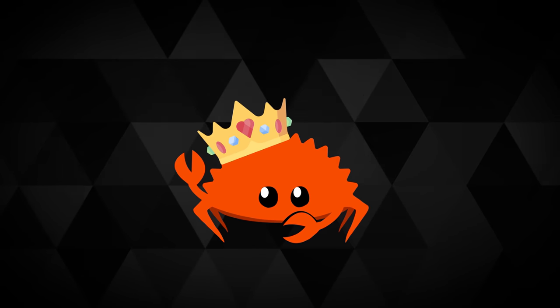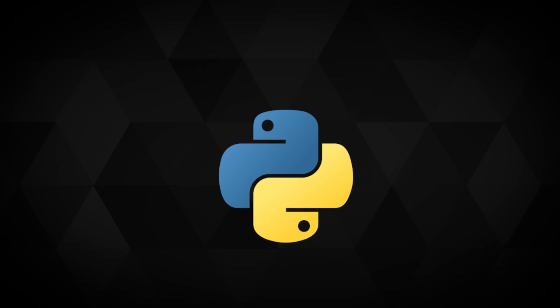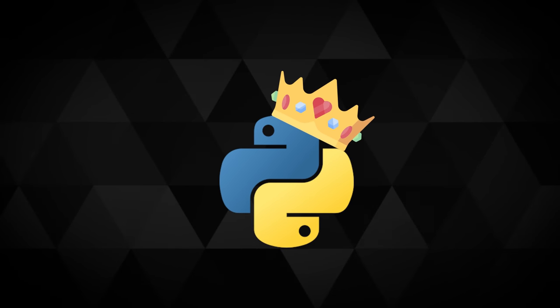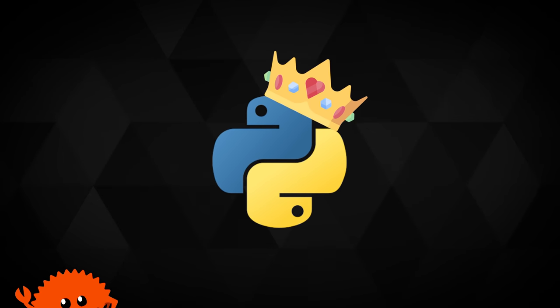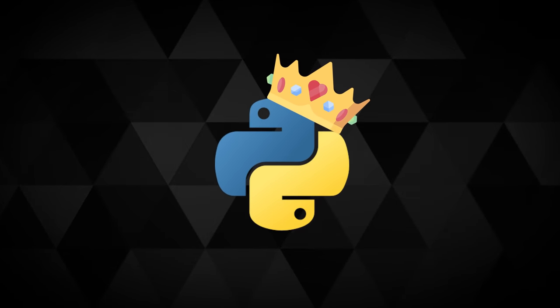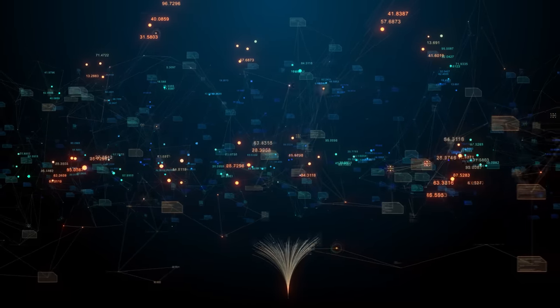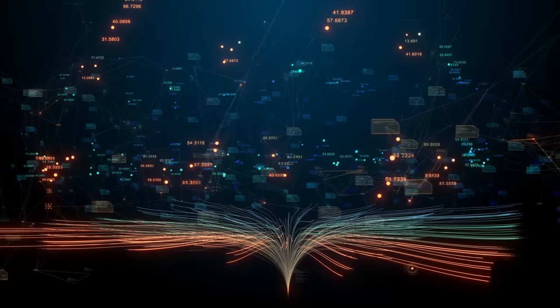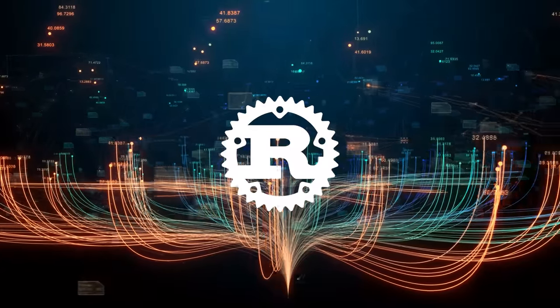The short answer is, well, no. Python still appears to be the king of data science for the foreseeable future. But don't think that there's nothing to see in the data science and machine learning nook of the Rust ecosystem. We're going to keep things pretty simple.